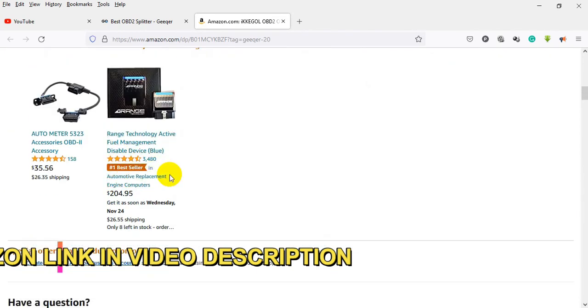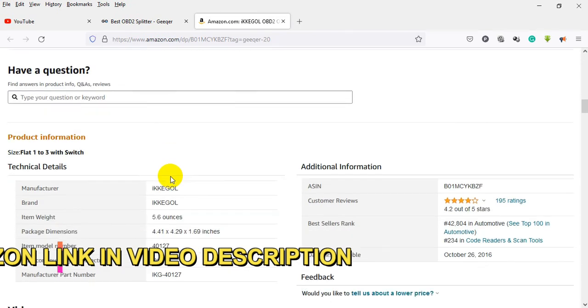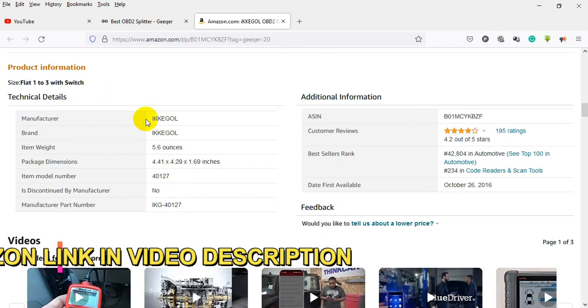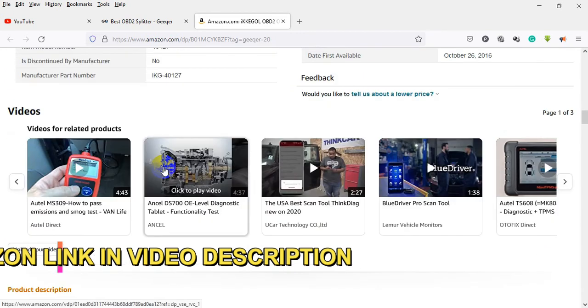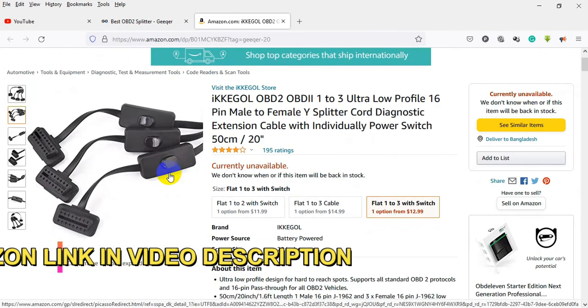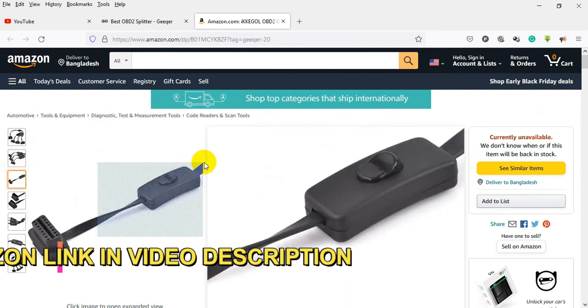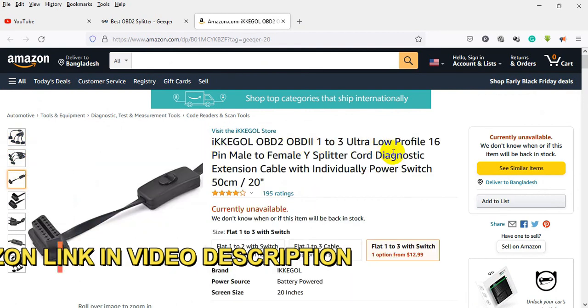This OBD2 splitter cable will allow you to split out one OBD2 port into three OBD2 devices to the vehicle at the same time to save more room. Revolutionary flat flexible design allows you to route the cable where you need it.